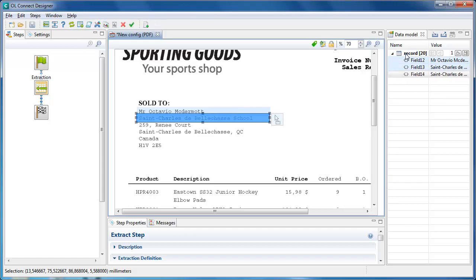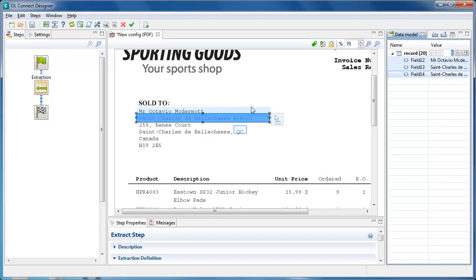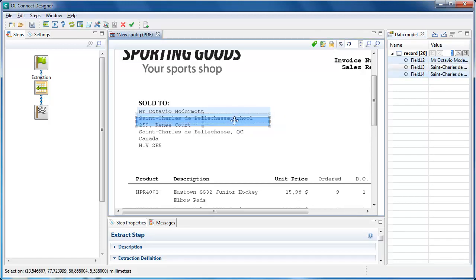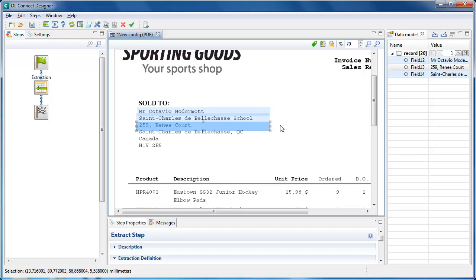PDF and text data sources are unique in the sense that if you select any extracted field in the data model pane or an extract step, you can modify the data selection for that extract field in the same way you can move and resize data selections. This changes the properties of the extract step for that field.